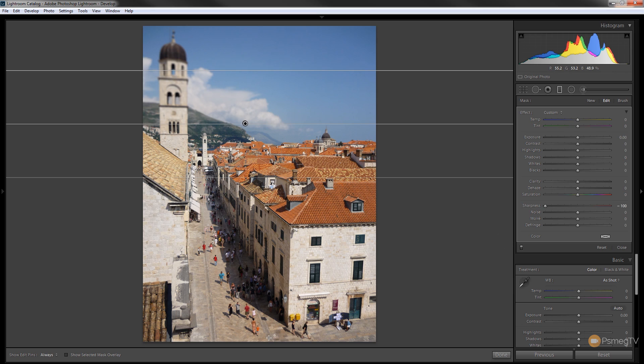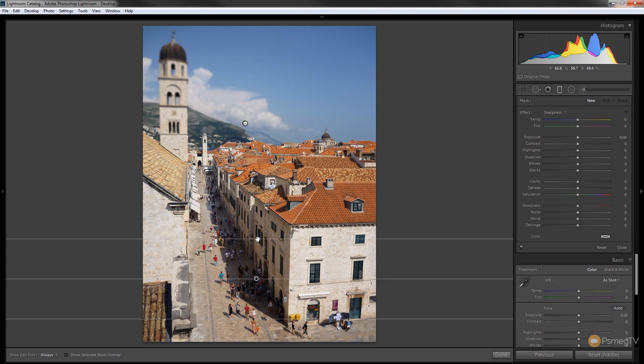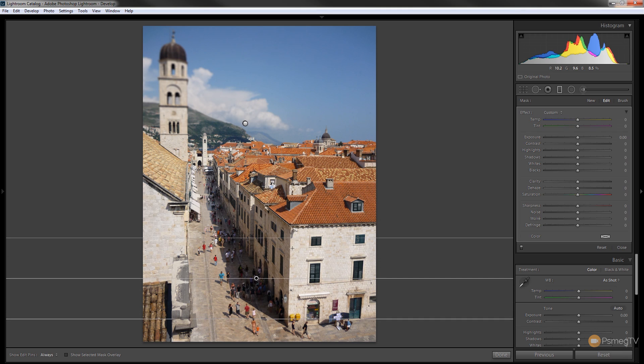So we're going to do exactly the same now at the bottom, so we're going to hit new to create a third. We'll drag that up from just a little bit up inside the actual picture, because we want to retain this group of people walking up the main street. So we'll just set that, that should do. We'll do the same again, we'll set the sharpness to be minus 100.